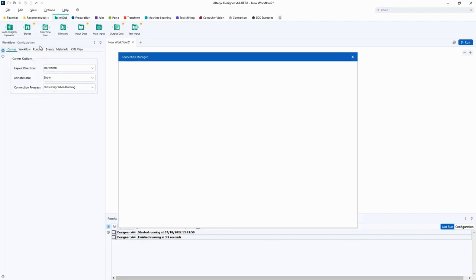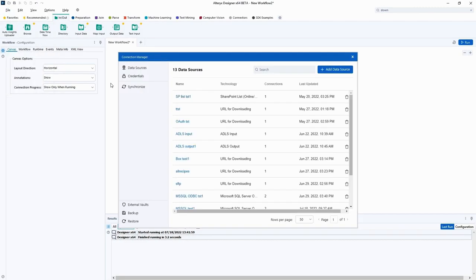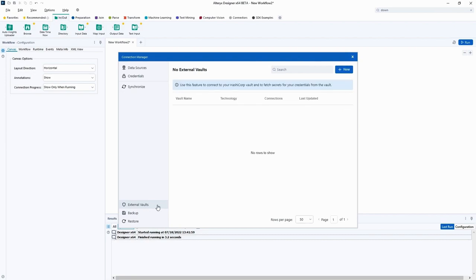Start by opening the Manage Connections window. Here in Connection Manager, we will see a new option for external vaults. This new feature will allow you to view the list of supported external vaults.